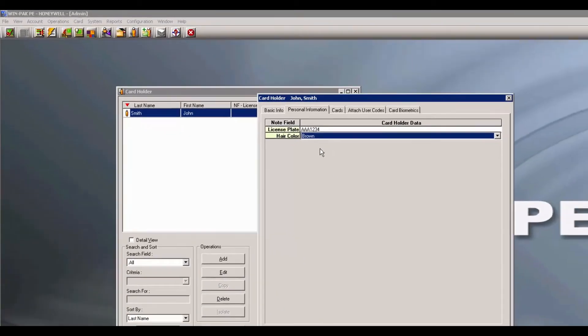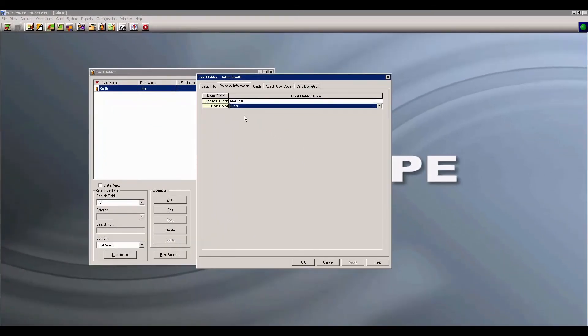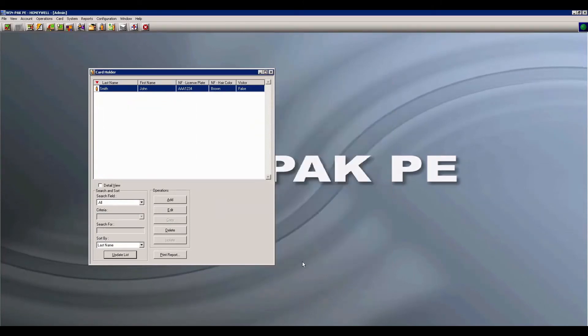Once finished, go ahead and click OK. And close out of your Card Holder box.